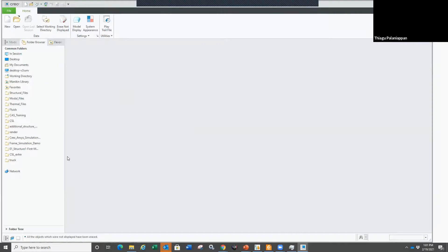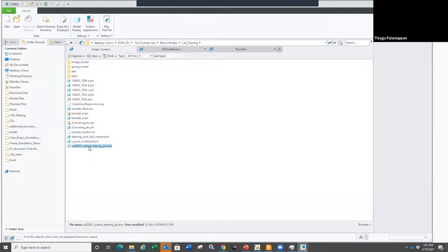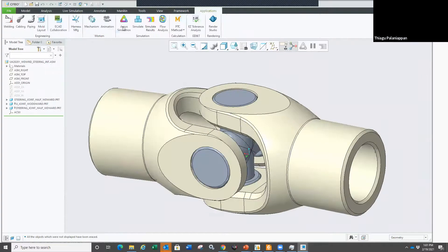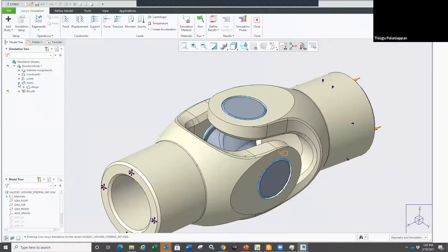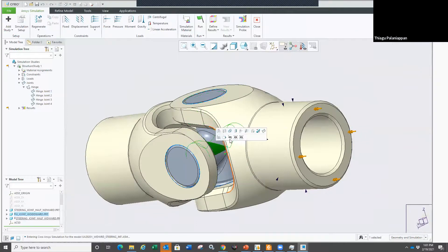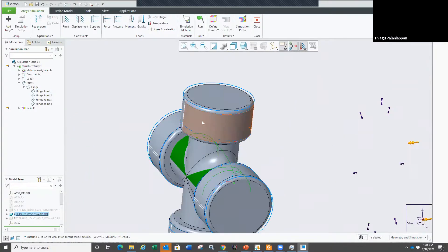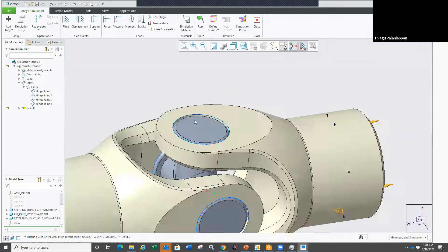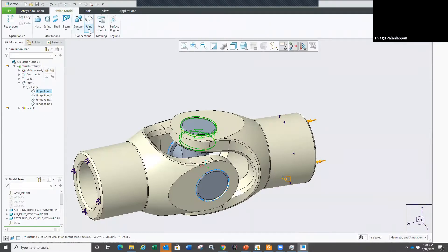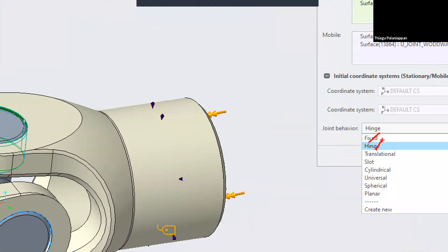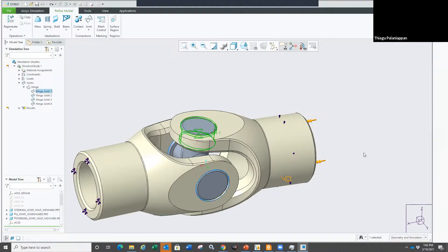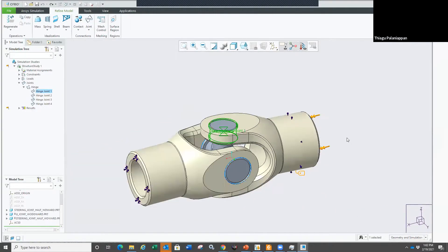Inside Creo ANSYS Simulation, for a steering joint assembly here, if you see my joints — I have joints between these cylinders. I want to control the behavior when I apply a torque. How are these two cylinders going to behave? Inside Creo ANSYS Simulation you have better options for joint behavior: you could go to the joint and redefine it — fixed, hinged, translation, slot. This is a lot better than your traditional weighted link or rigid link allowing a flexible support. But not in Creo Live Simulation.